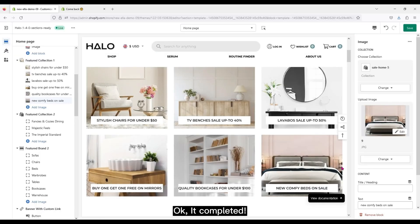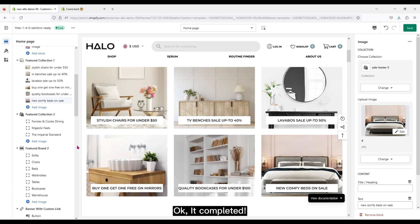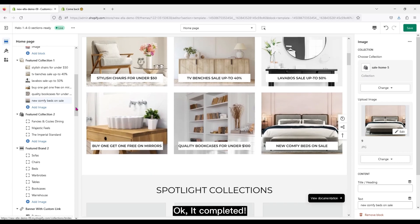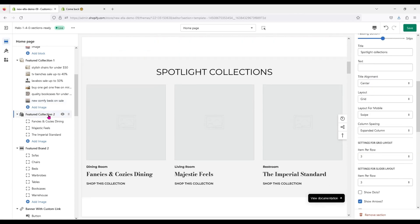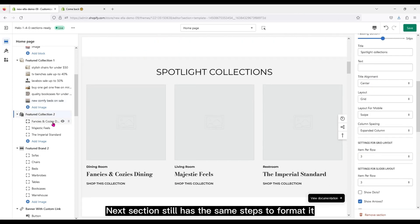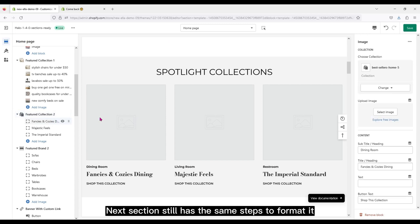Okay, it's completed. Next section still has the same steps to format it.